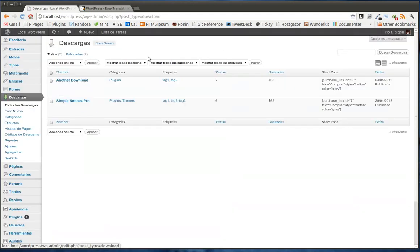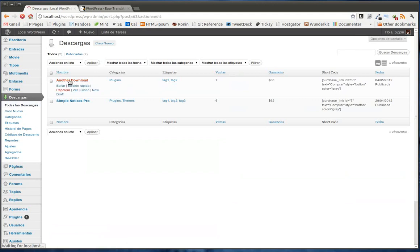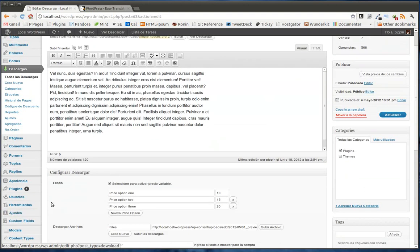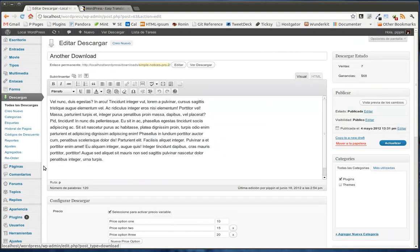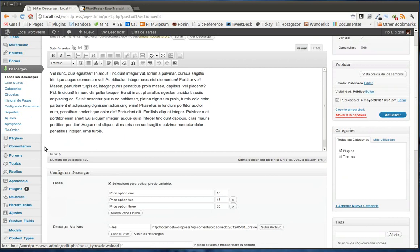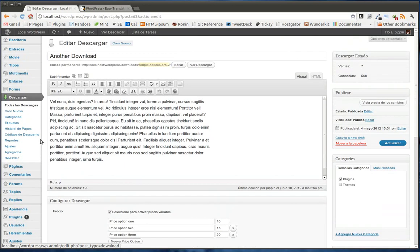it's going to display it in that language. So Easy Digital Downloads has a translation file for Spanish. So it is displayed in Spanish, even though I haven't translated it through Easy Translation Manager. So that's cool, because it means that ETM auto-detects whether or not a plugin is already translated, and it's not going to need to translate it again.